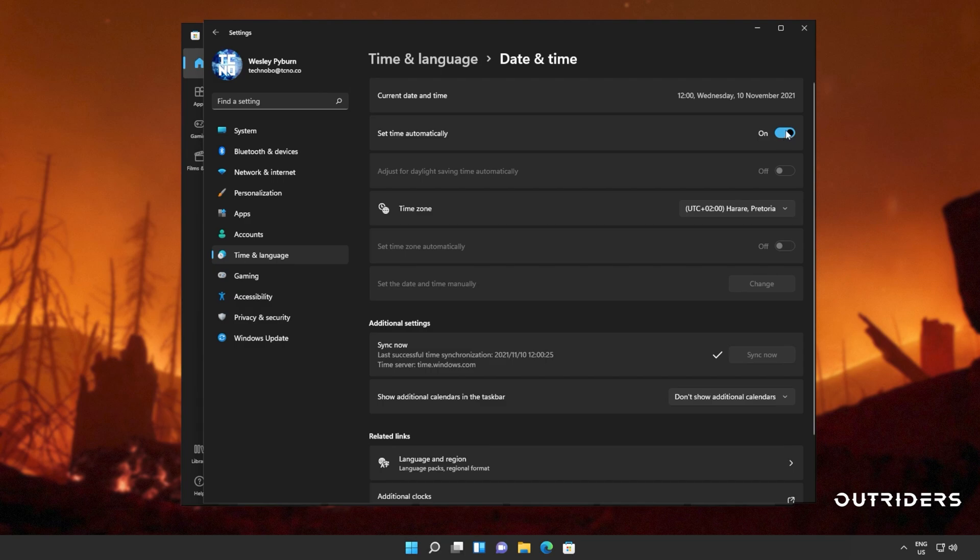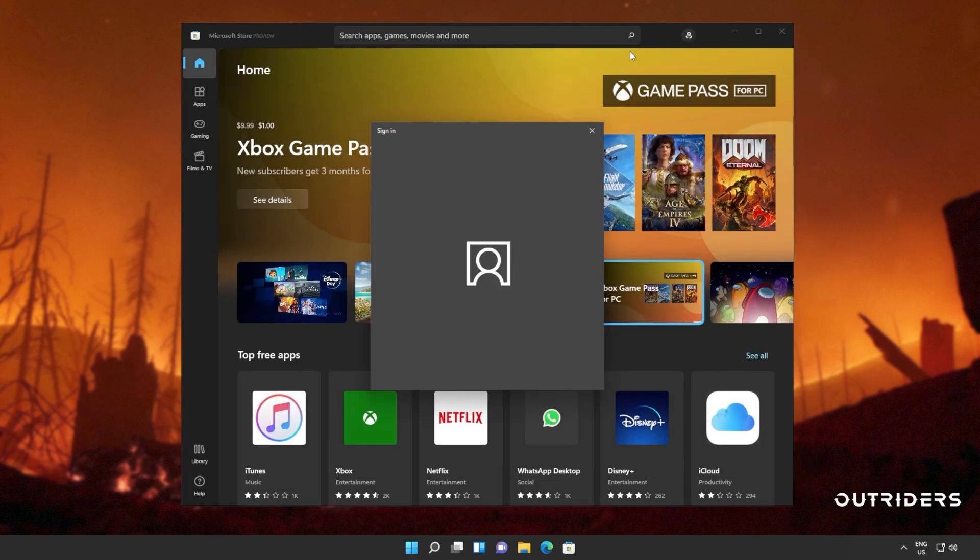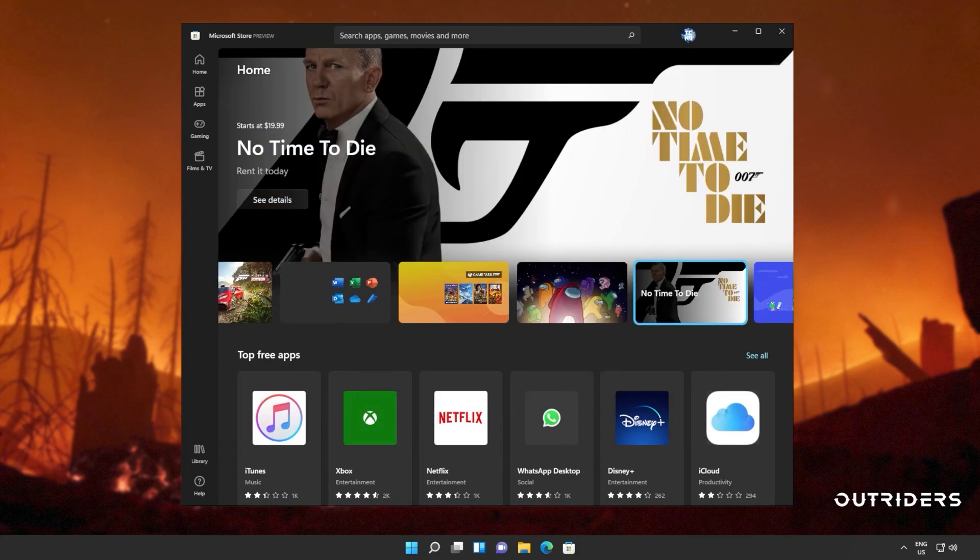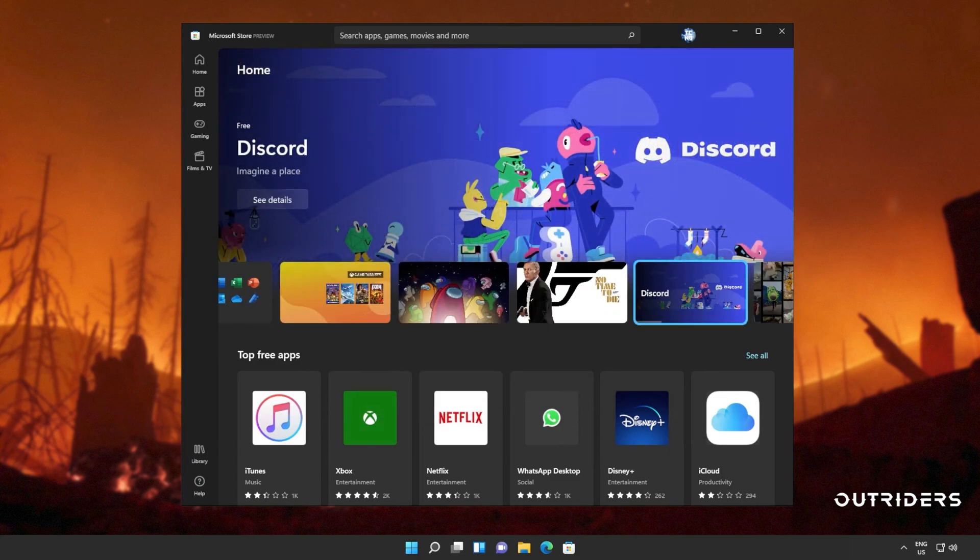If you'd like, you can also turn off and back on set time automatically, which should also sync the time zone on your computer. Then we can close out of the settings window, head back to the Microsoft store and sign in once again. Now all you have to do is simply locate the game and try to install it once again.